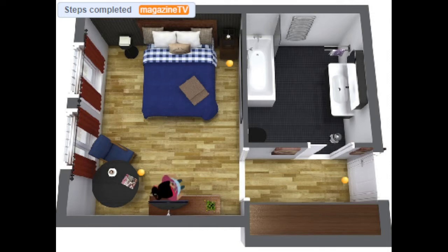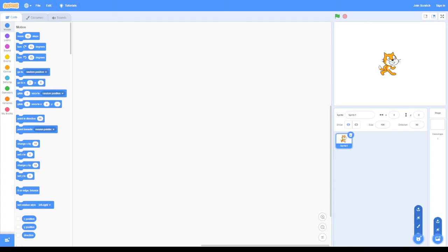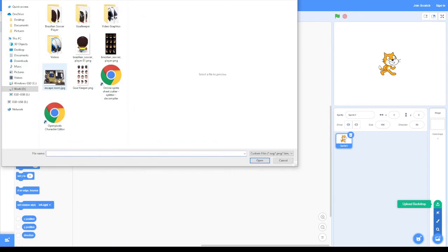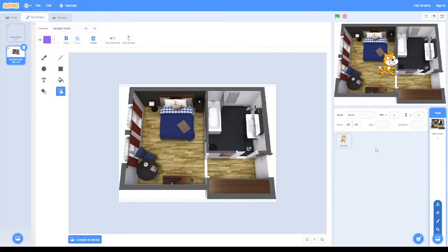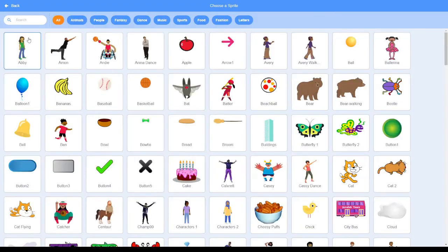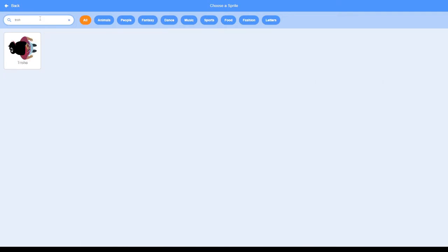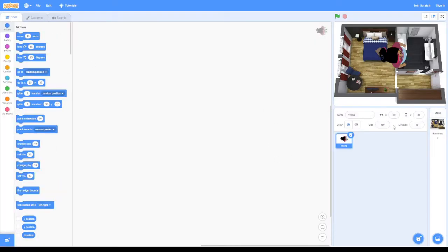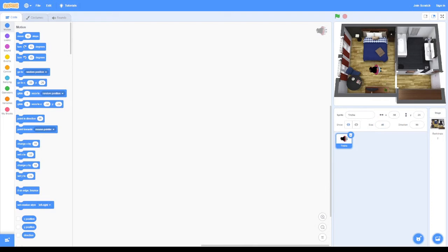So let's see how this was made. Let's start by choosing a backdrop - this particular backdrop I uploaded. We're going to change our sprite; I chose Trisha because it's a top view, and I'm going to scale her down a little bit from 100 to maybe 50 so that she looks like she fits in the room.